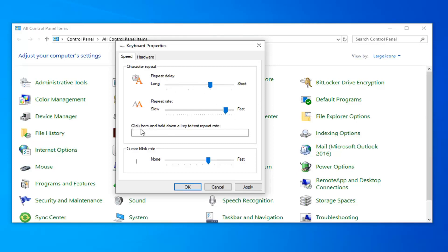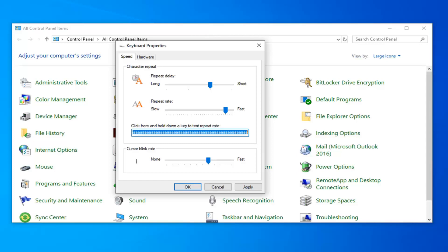So you can also see if you want to test it out, click here and hold down a key to test its repeat rate. So if you just hold down a key on your keyboard, you can test and see how long the repeat rate is based on that.